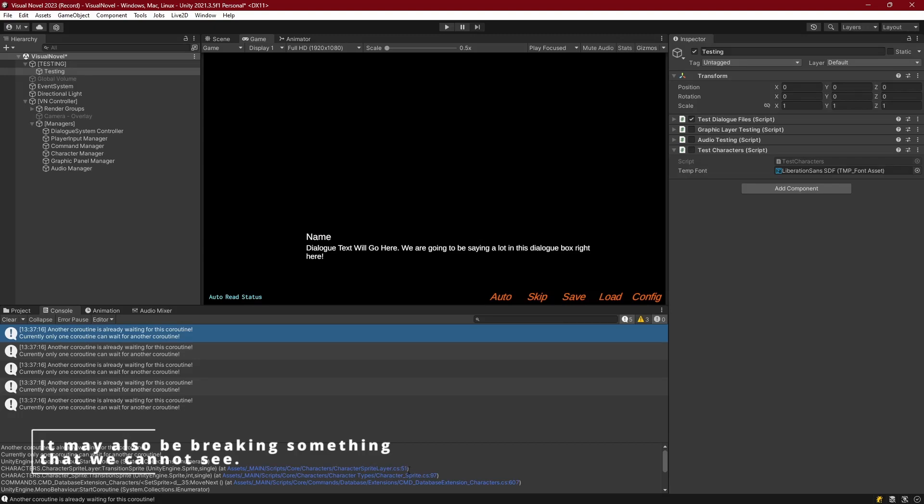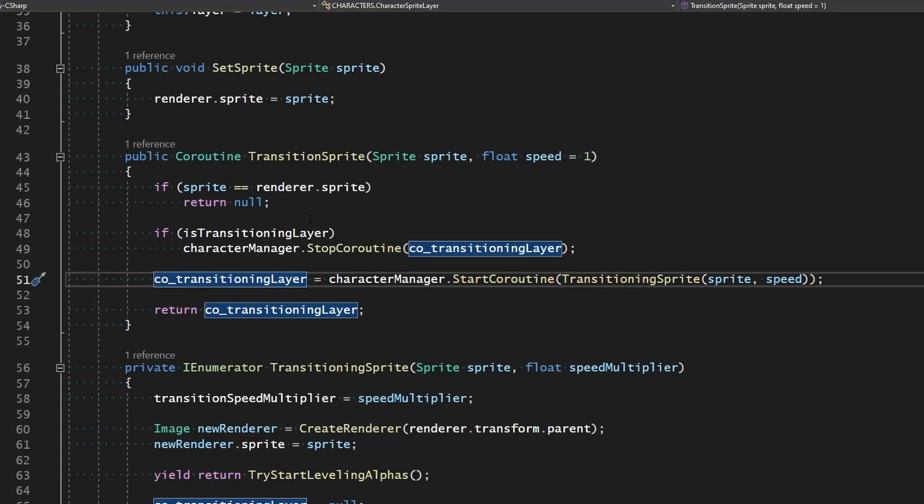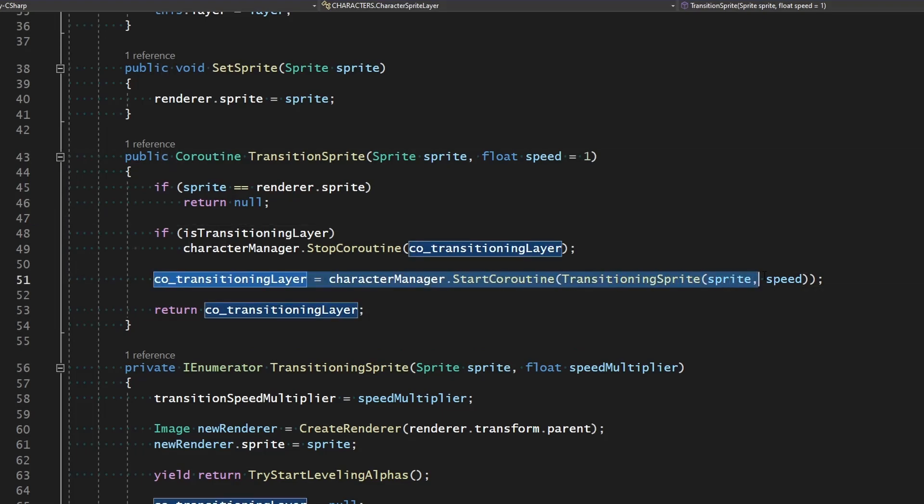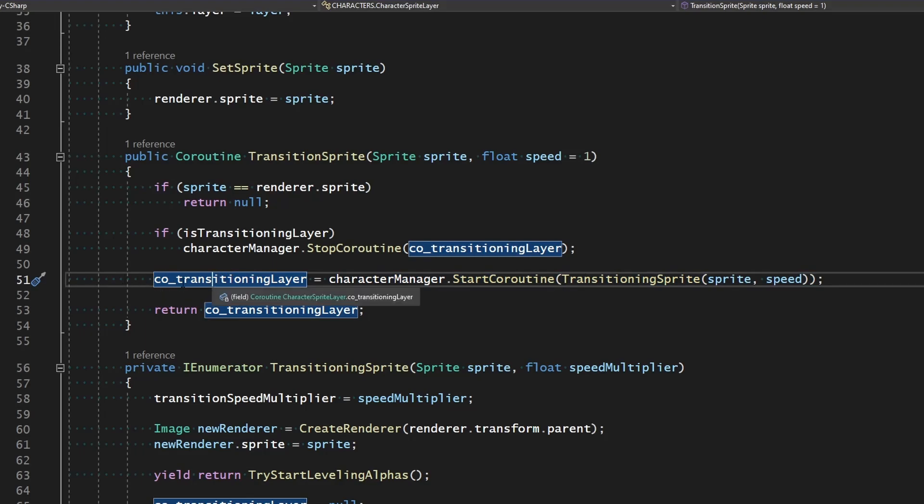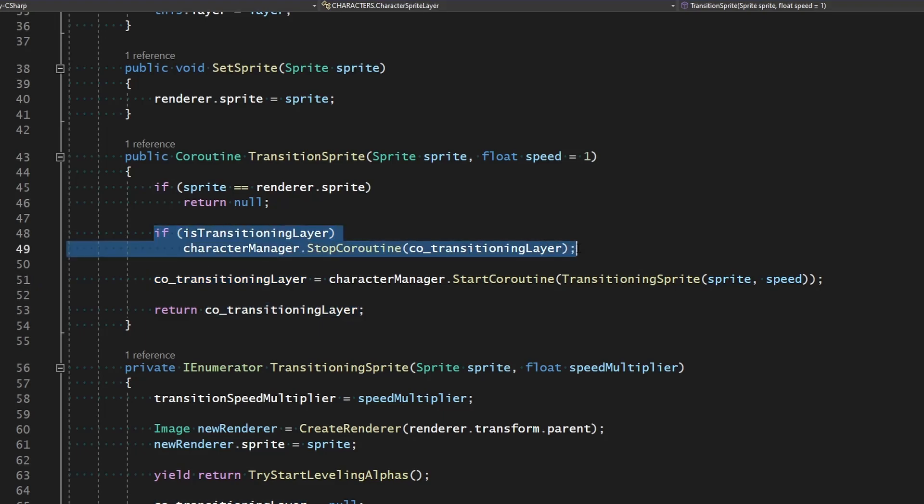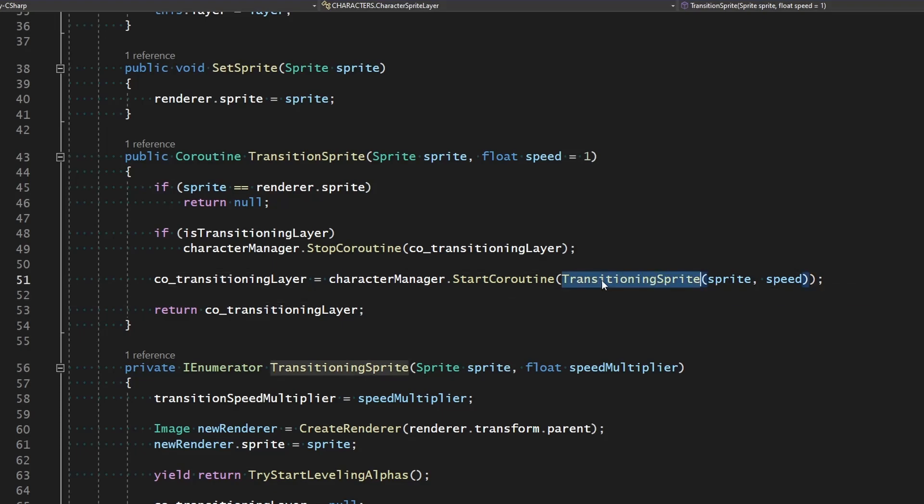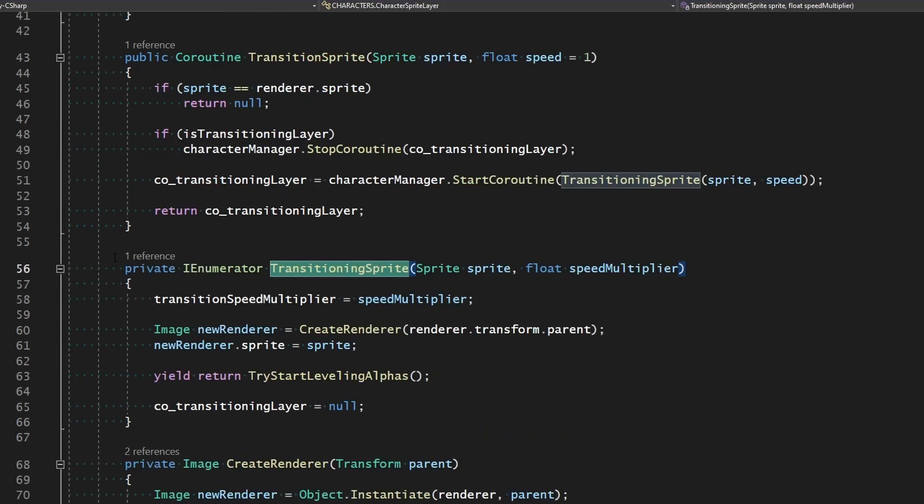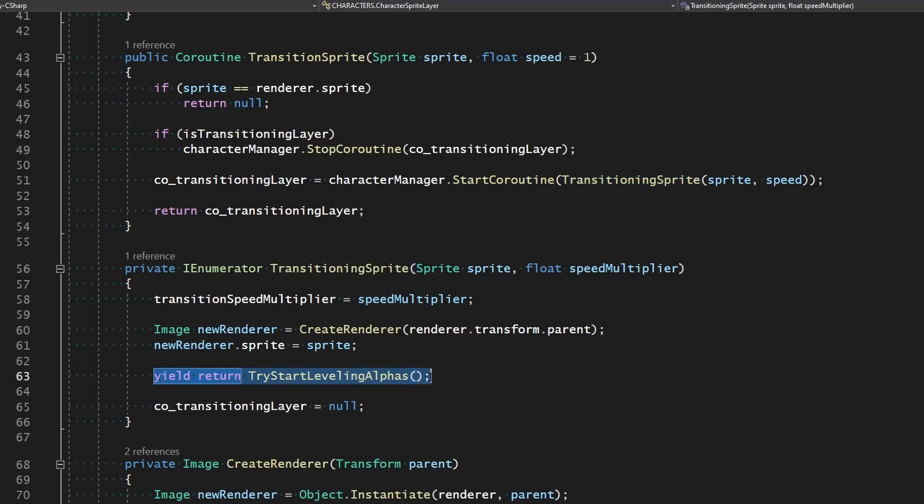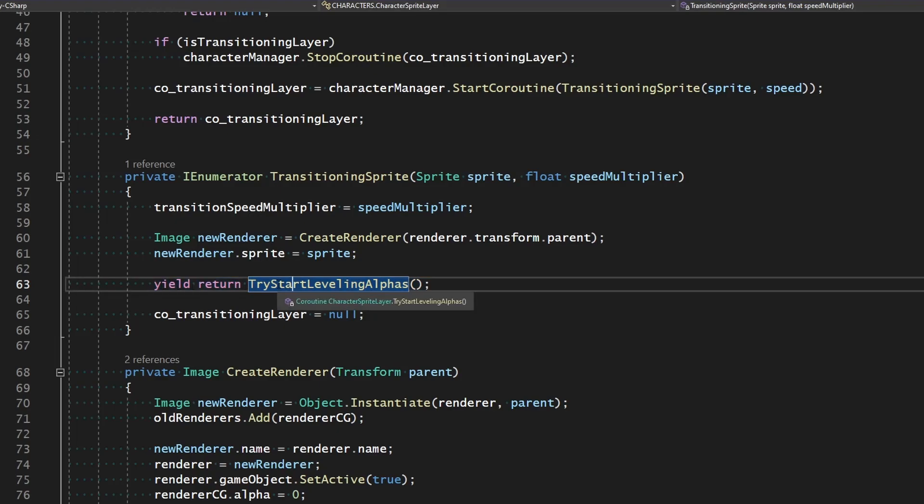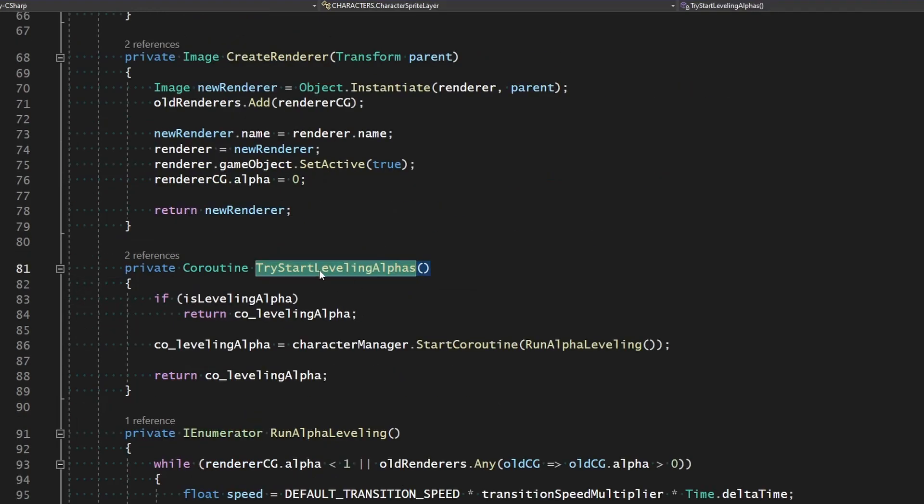Character sprite layer on line 51. So this line will be different for you if you've edited this script any or put any kind of comments in, but for me, it's line 51. But basically it's when we're calling transitioning sprite here. So we know that it can't be this line because we are assigning a coroutine, and we're making sure that that stops any time we ask for a new transition for a sprite. But it's still being triggered here, so we need to go to the next object down the list, which would be the actual coroutine, transitioning sprite. If we look in that, then here's something. We're going ahead and just yielding for the try start leveling alphas.